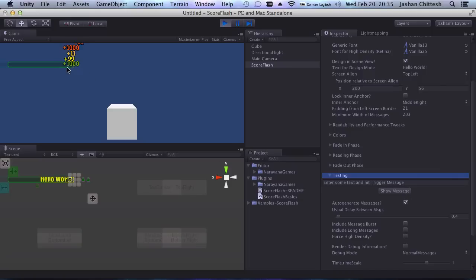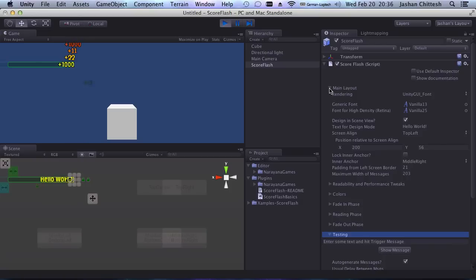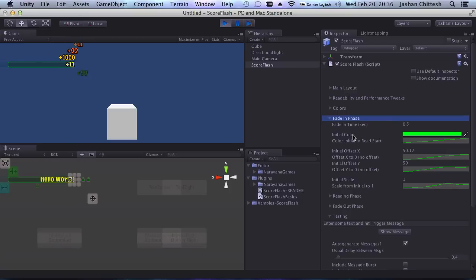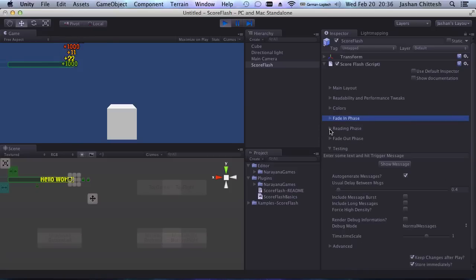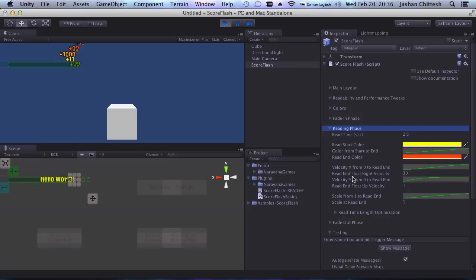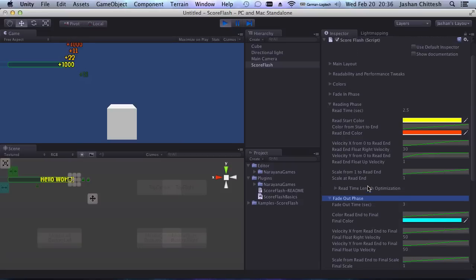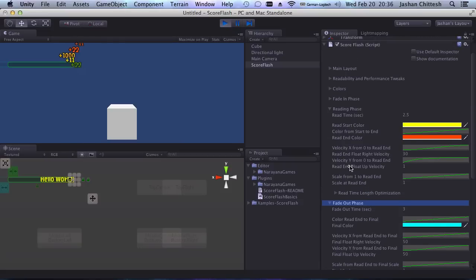Another new feature is that we now have both X and Y coordinates here for the offset that you can control, and you also have animation curves for those to fine-tune how the message moves. You also have velocity on the X axis, and the same in the fade-out phase. You can really do very nice kinds of animations now, which should make ScoreFlash much more useful for a lot of people.